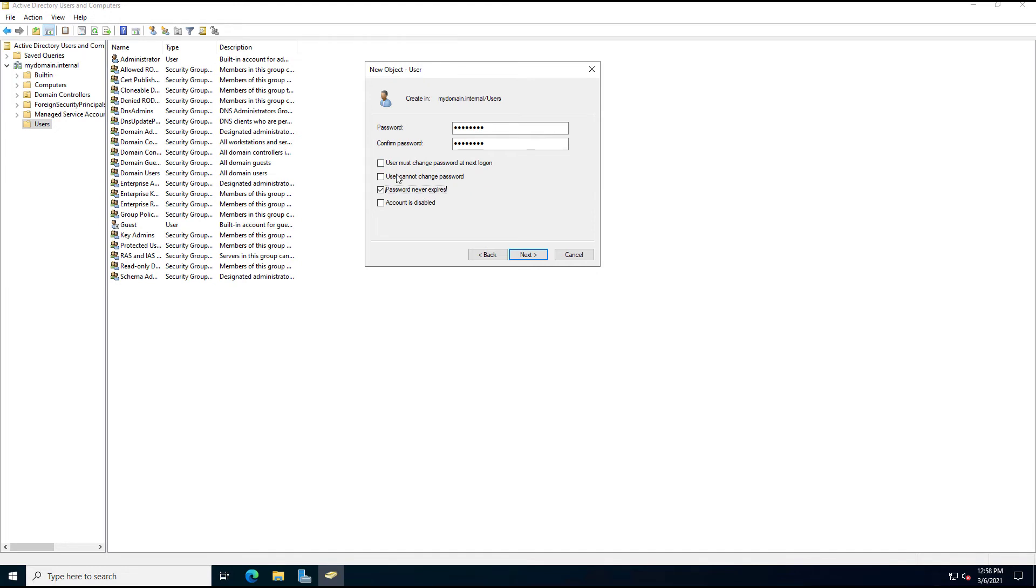You can also say the user cannot change the password if you want, or choose the account is disabled, maybe because the user has not started at the company yet, and you're just pre-creating the user.